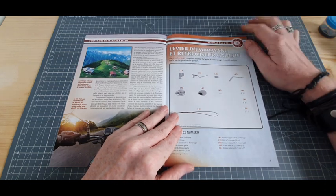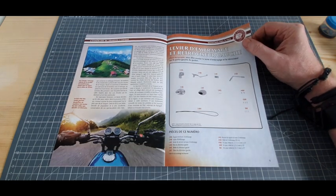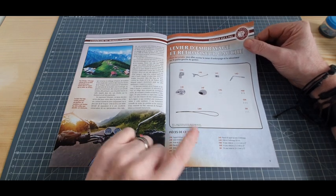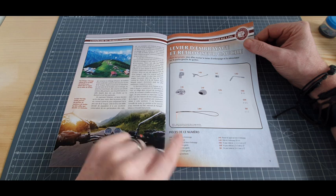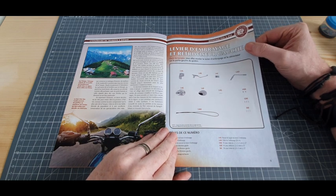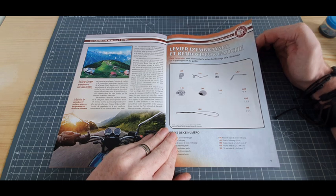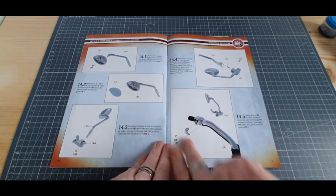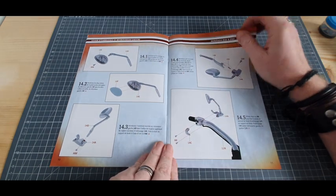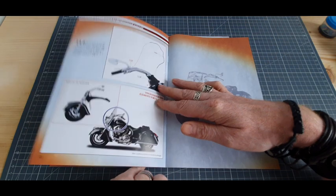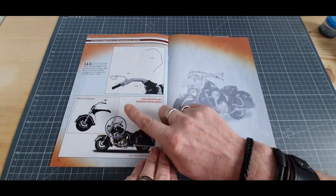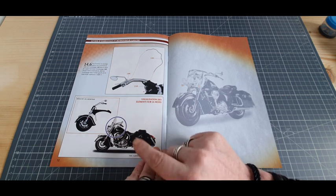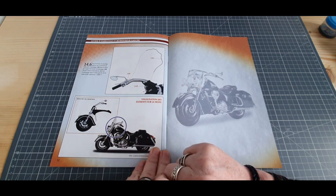Voici nos pièces pour ce numéro 14. On va continuer le côté gauche du guidon. Donc on va lui installer le rétroviseur et la petite poignée qui vont bien. Notre pas-à-pas comme on peut le voir ici, et puis notre résultat final. Je pense que là on en aura terminé avec le côté gauche du guidon.